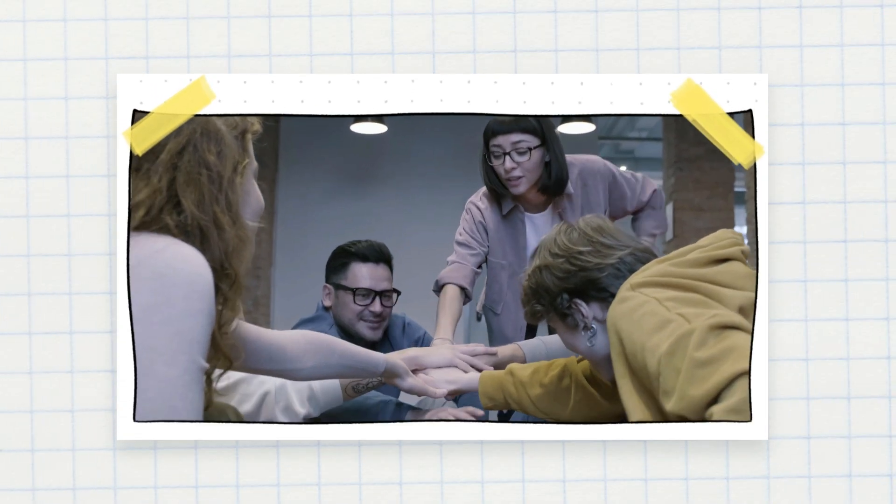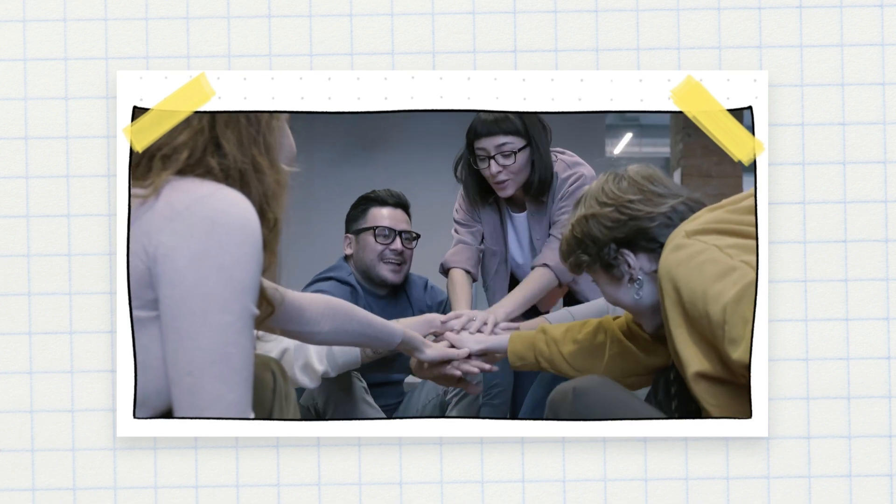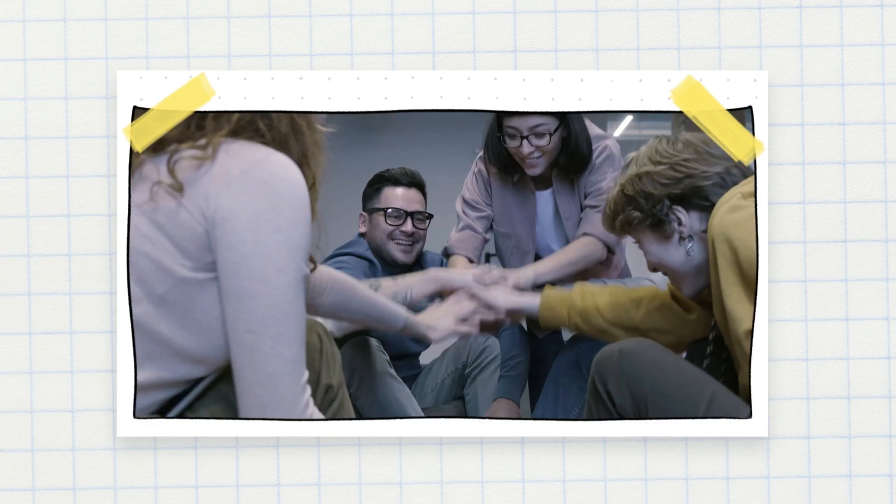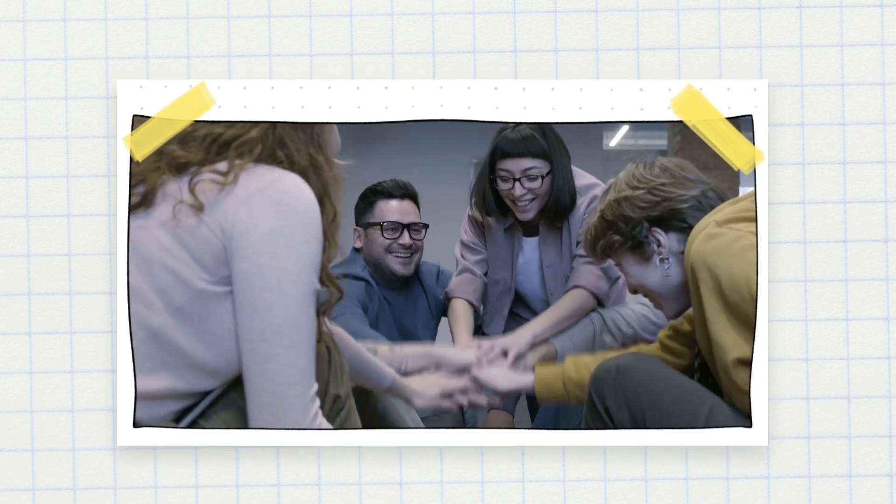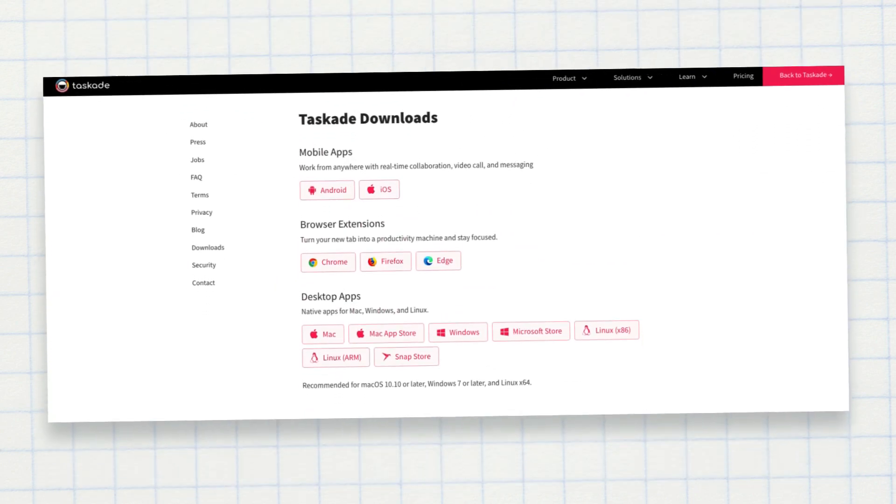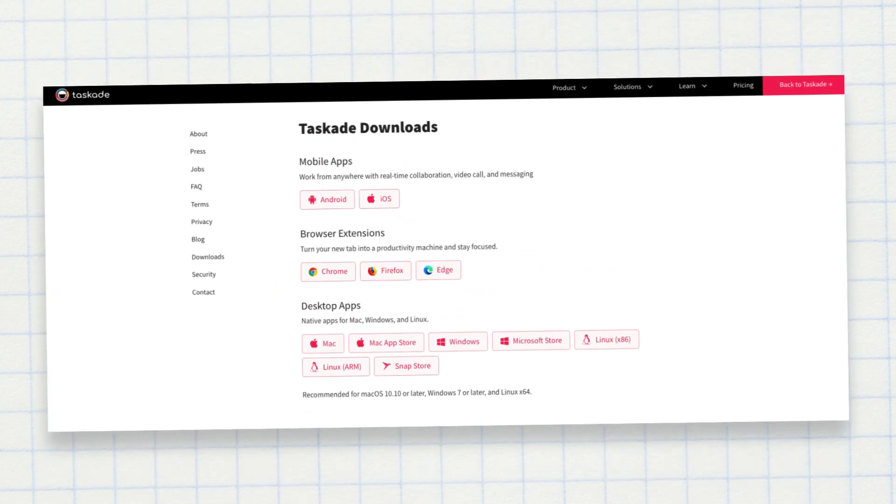Organizing your projects and working as a team has never been easier. Don't wait any longer! Download links are in the description of this video.